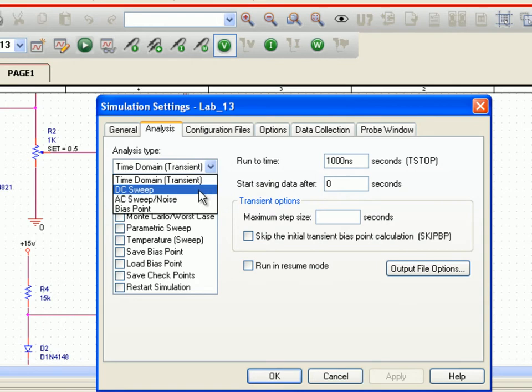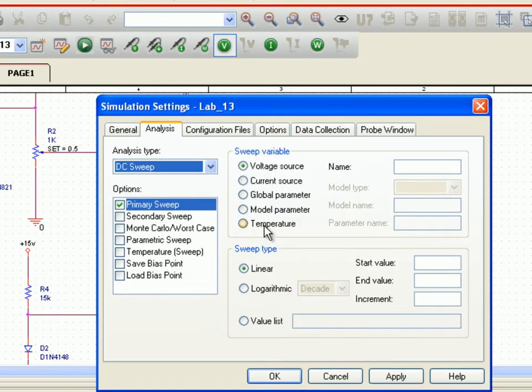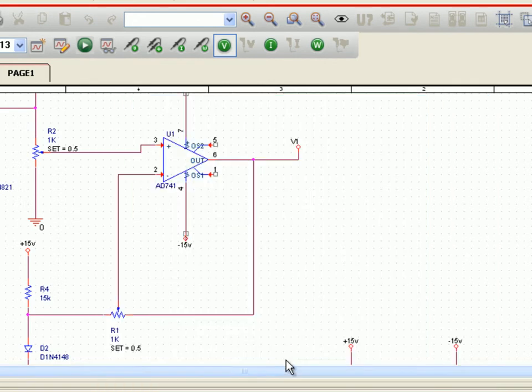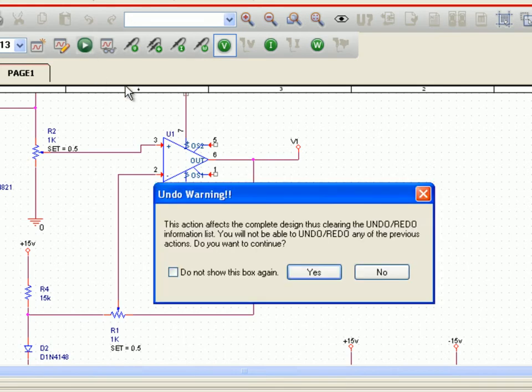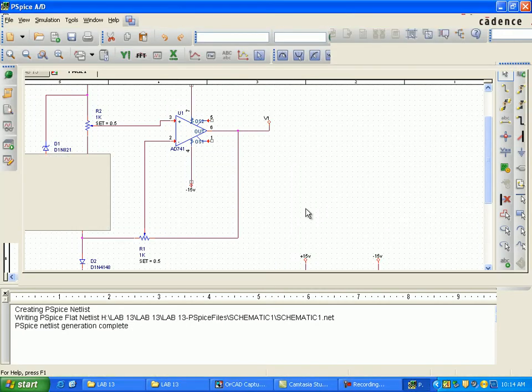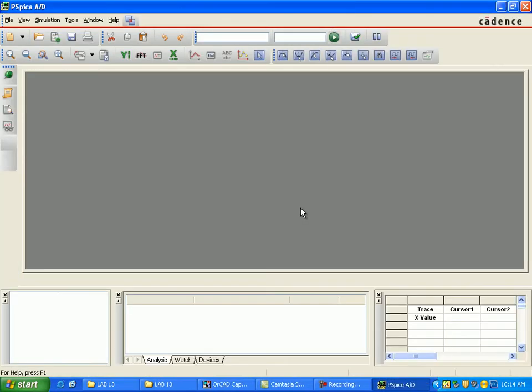Now in the simulation setting, do DC sweep with the primary sweep of temperature. Sweep variable is now temperature, starting value 0 to 100, and location increment is 1. So what we are going to do is that there is a temperature sweep from 0 to 100 with an increment of 1 degree.